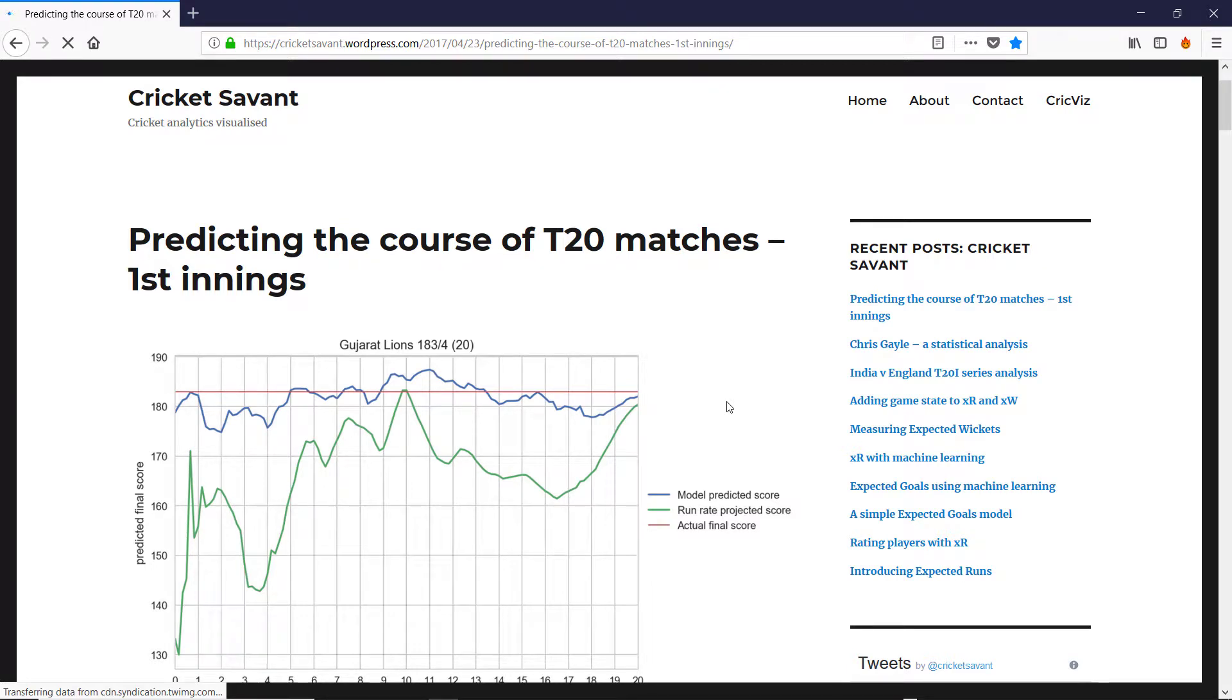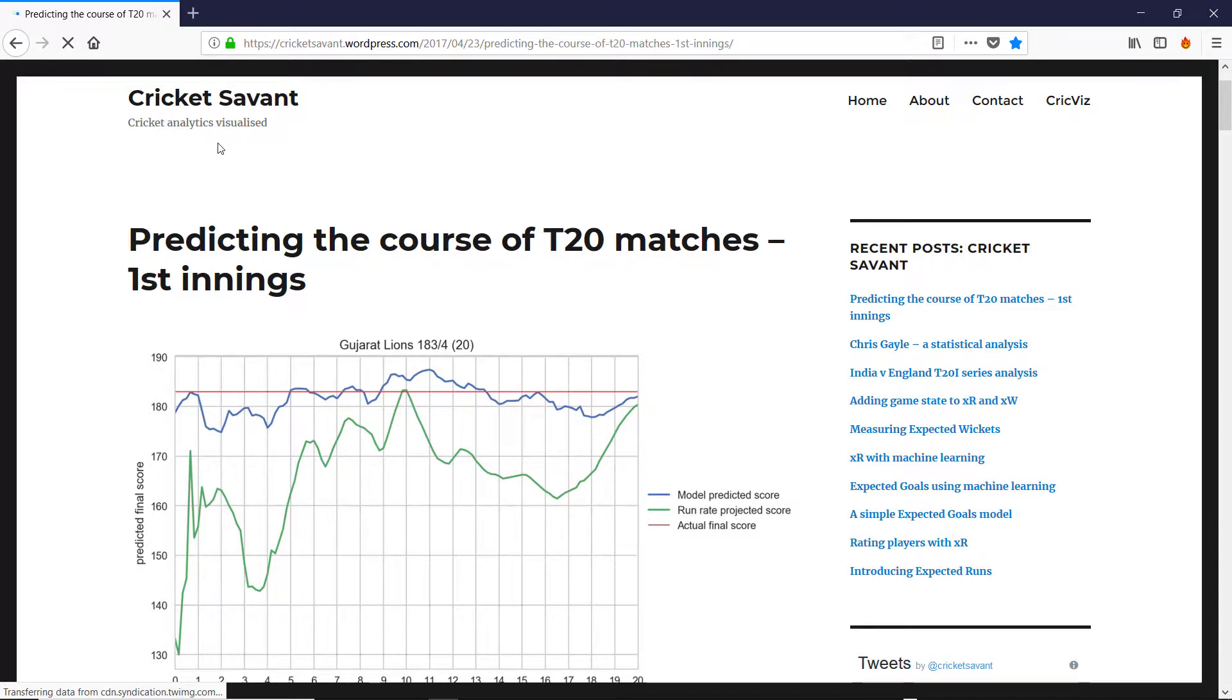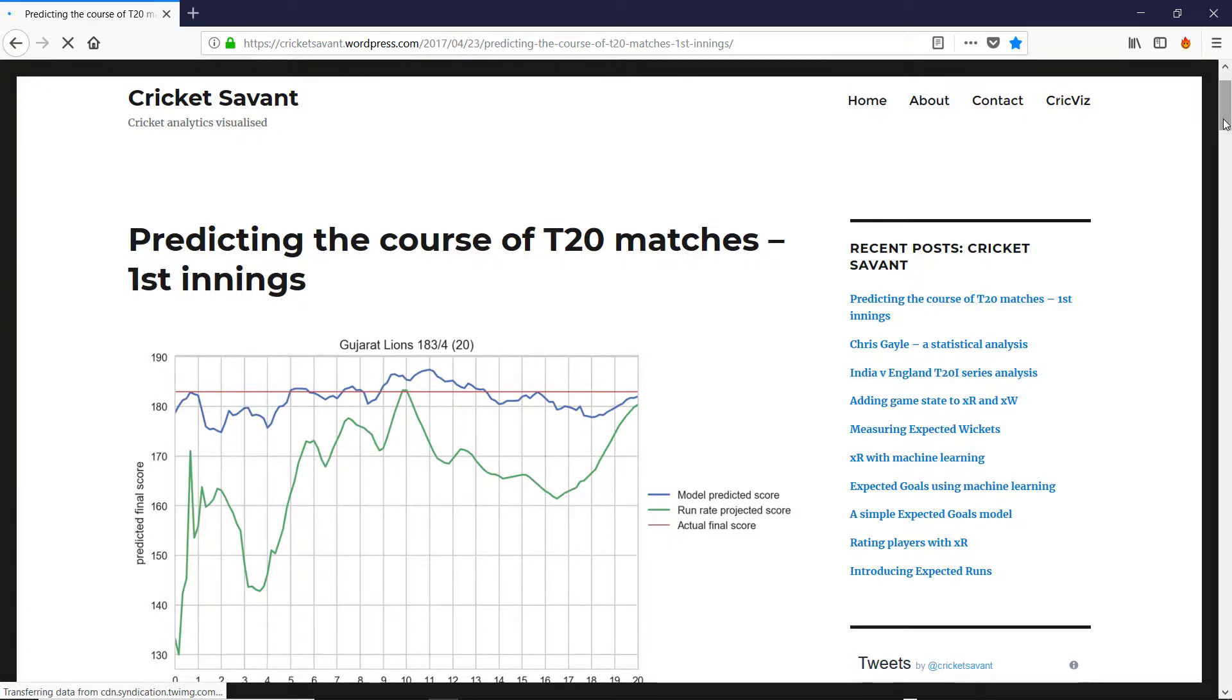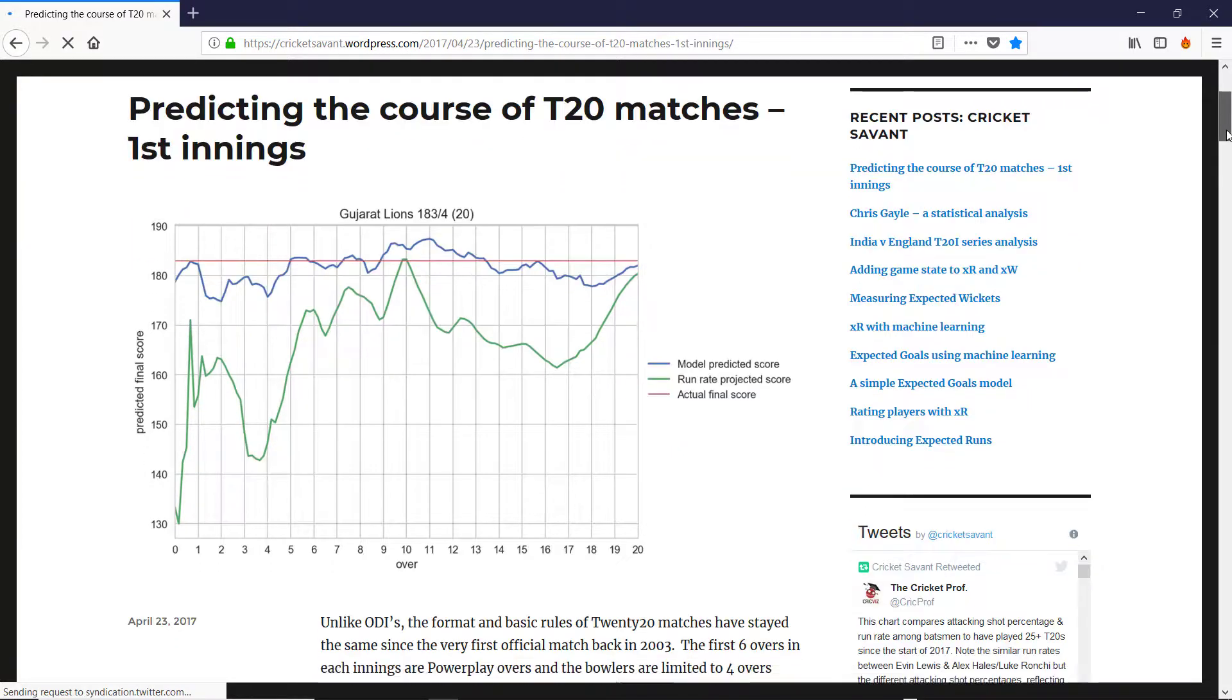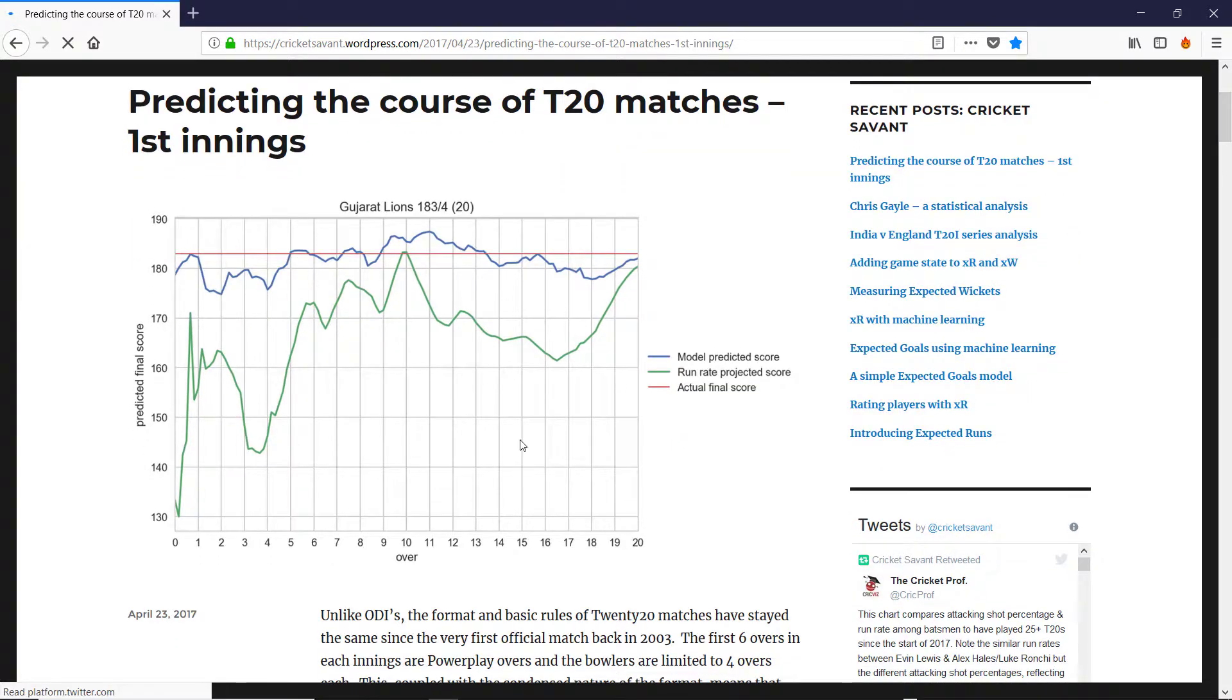We saw in the last video how you can get the IPL data from Kaggle. Looking around, this is an excellent article by Cricket Savant - URL in the description below - where it shows the kind of stuff that you can do once you have the data. So here you've got the various overs in a cricket match and you can kind of see how the match is going.